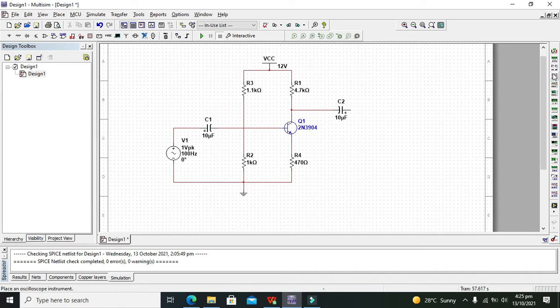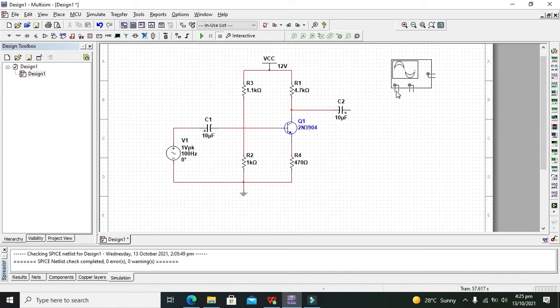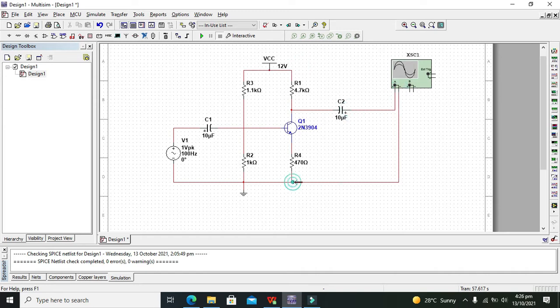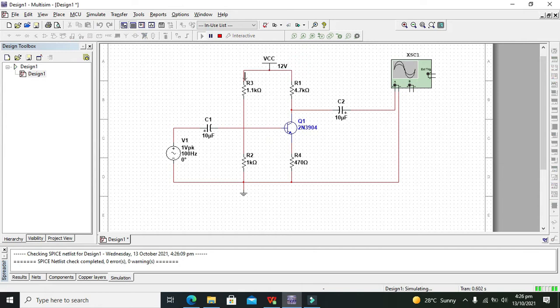Now we also need one oscilloscope and the negative end of the oscilloscope with the lower end of this amplifier. Now we need to run it.